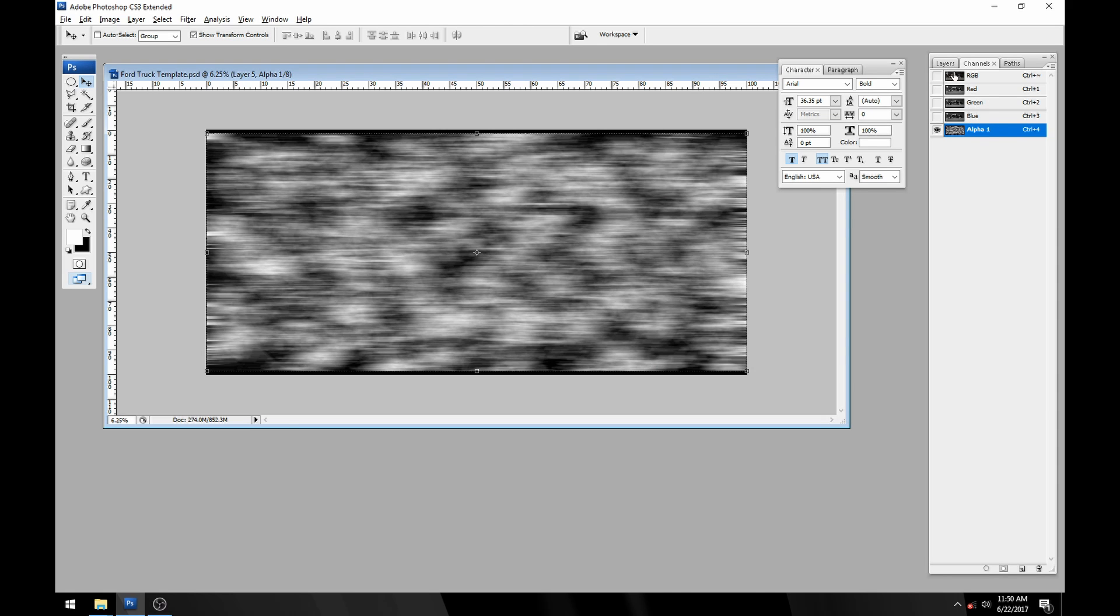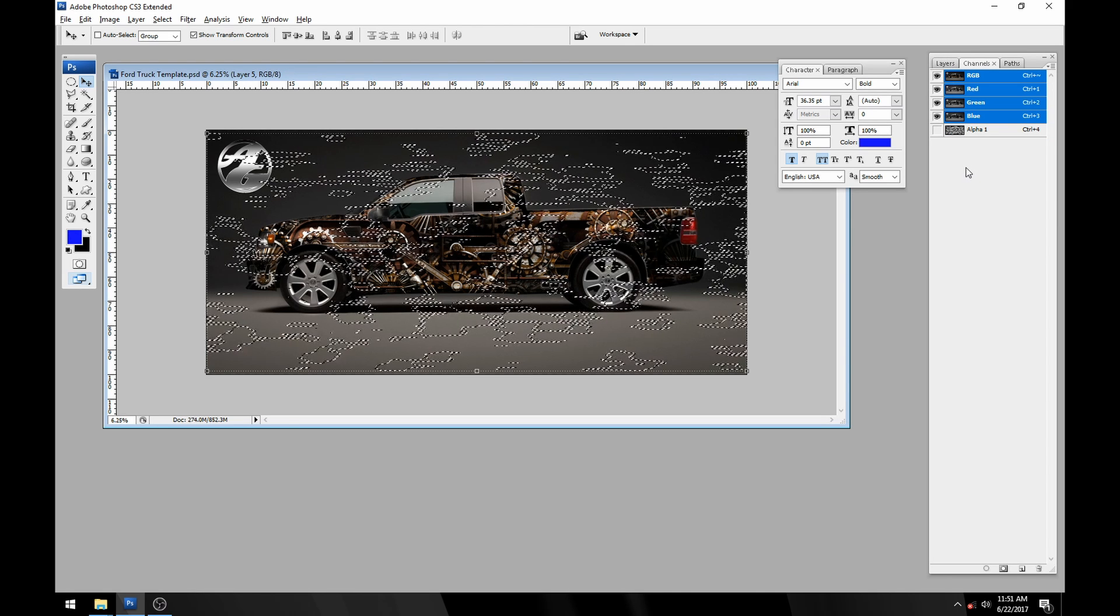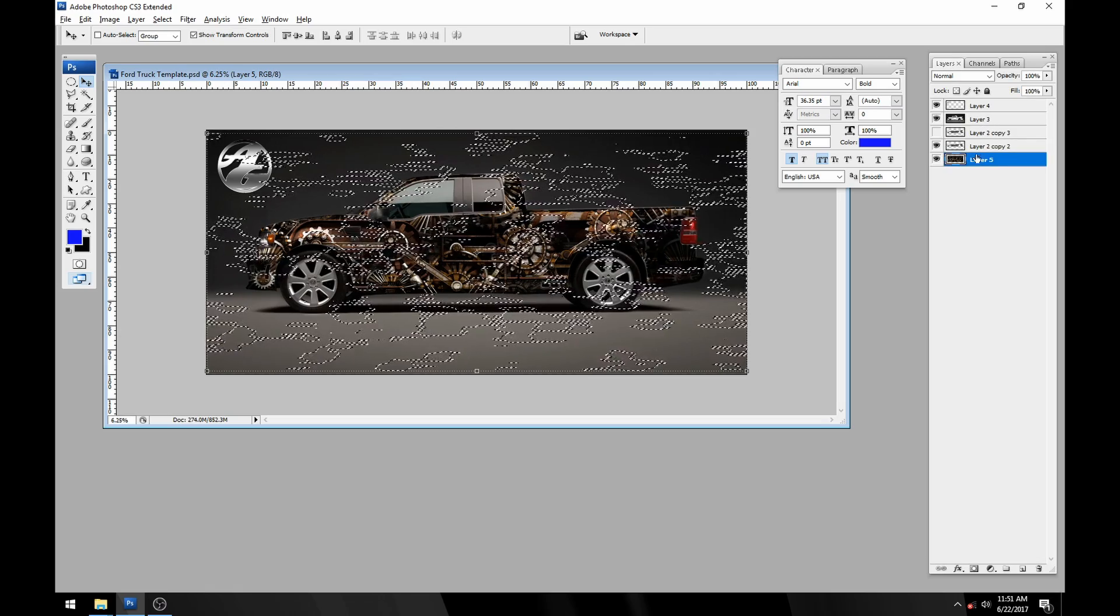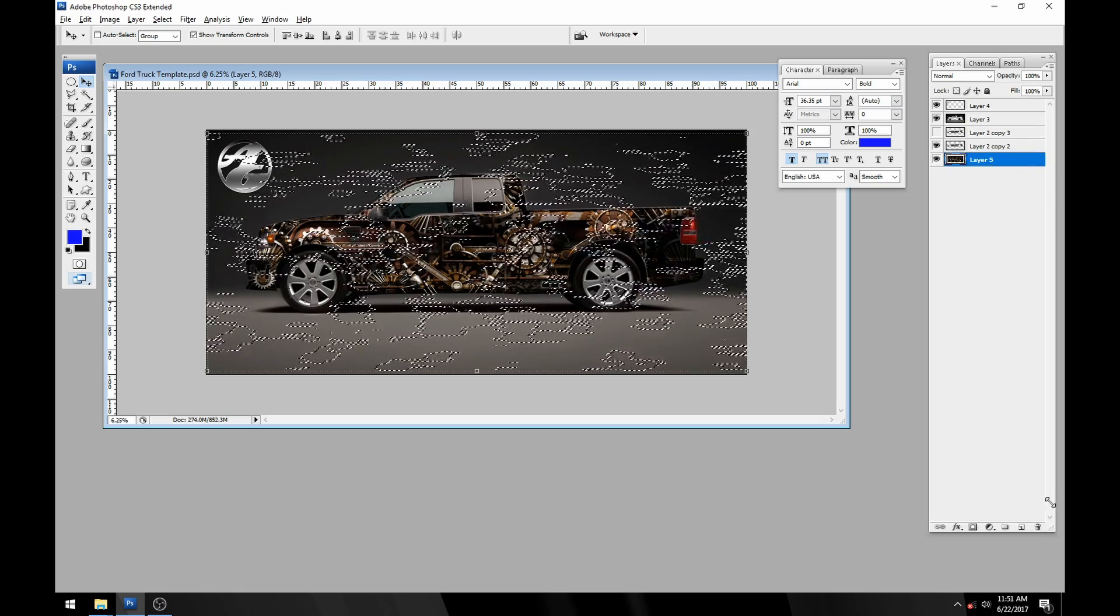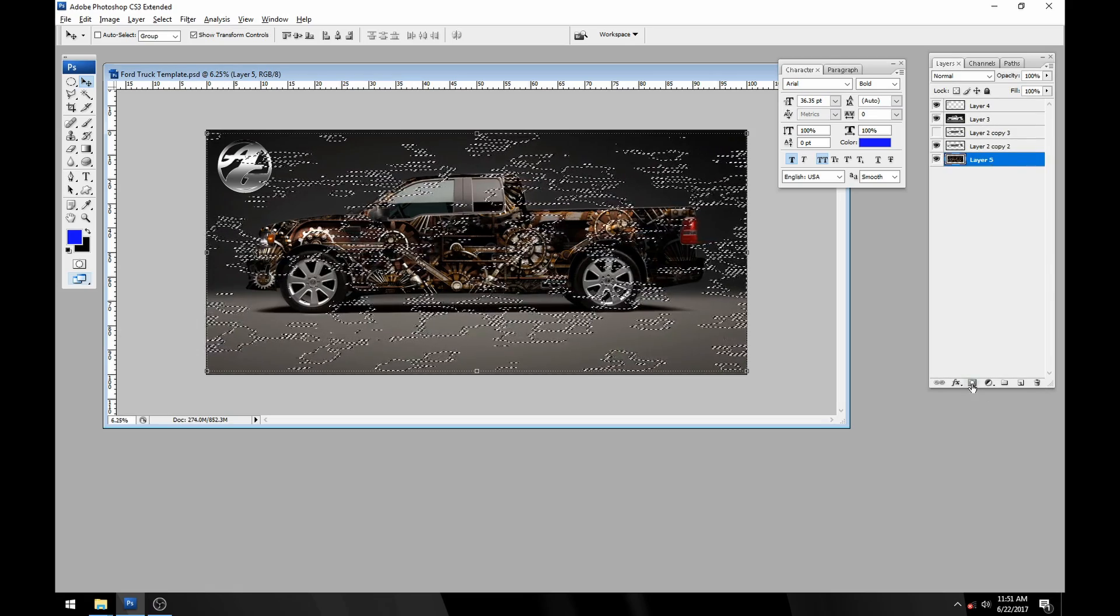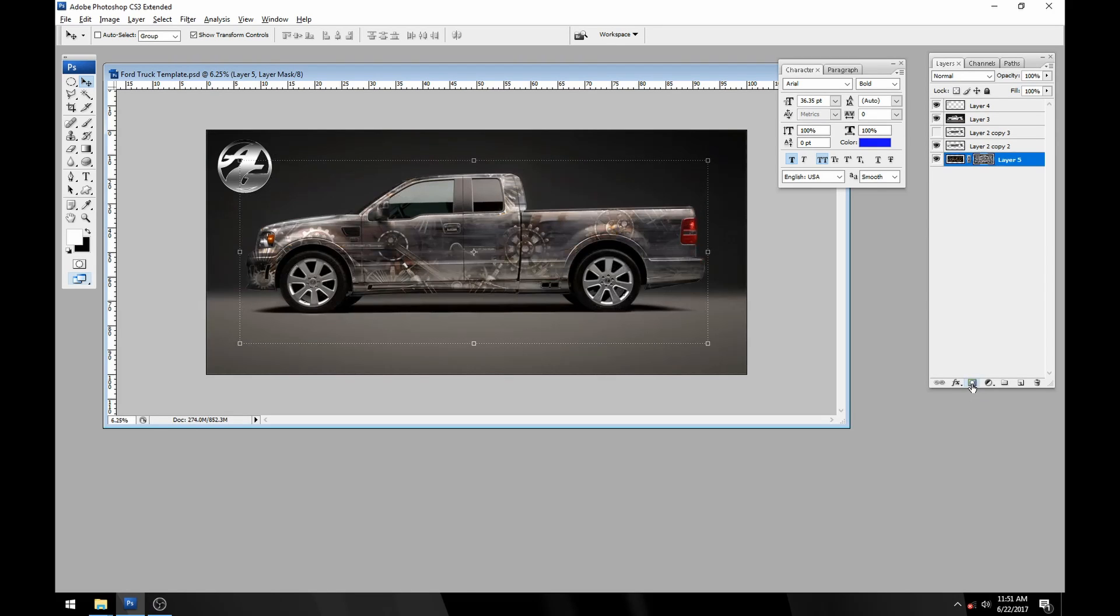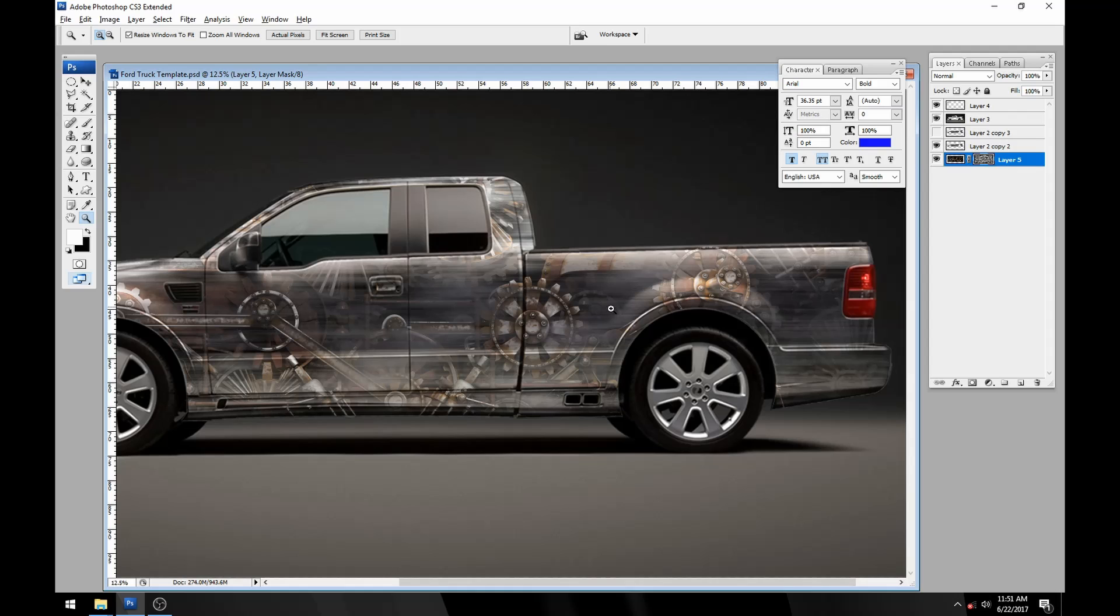Now that we've got that taken care of, we can select our alpha channel, come back to our layers palette, and then add a layer mask to this. Now you can see that we're actually masked off in the areas where it was black and white.